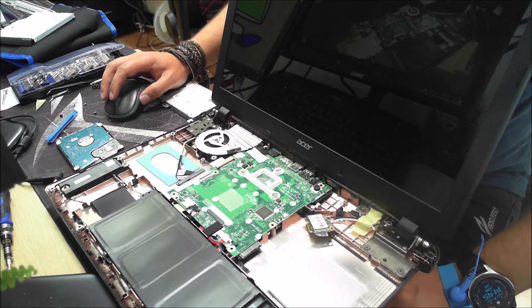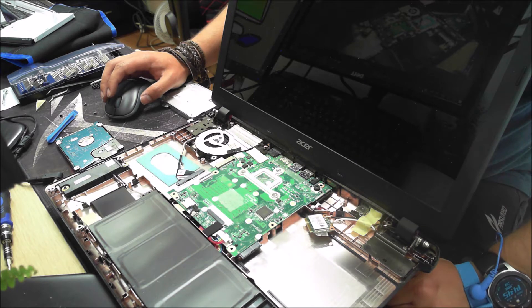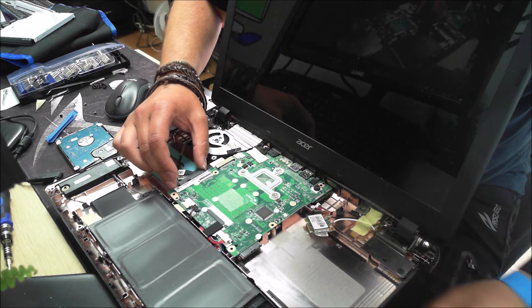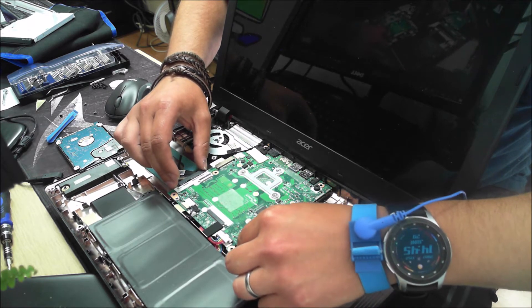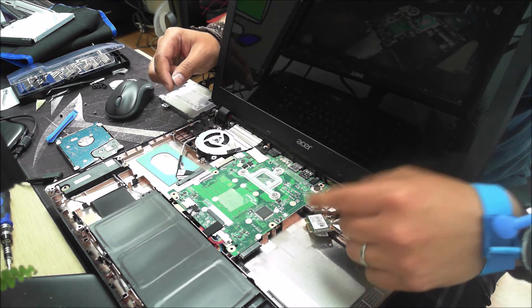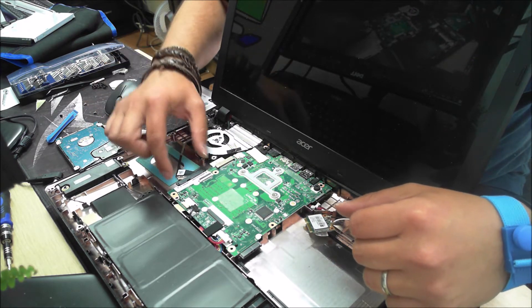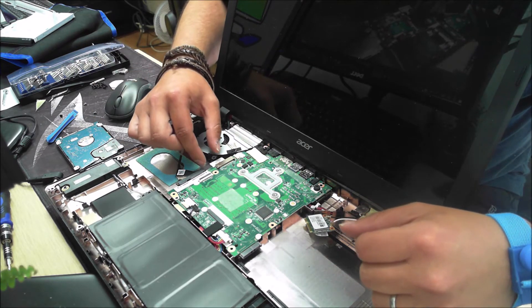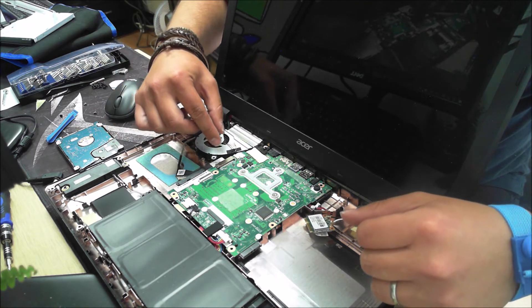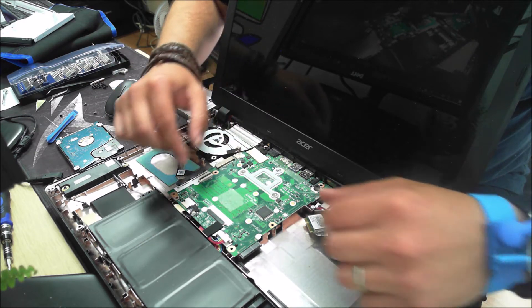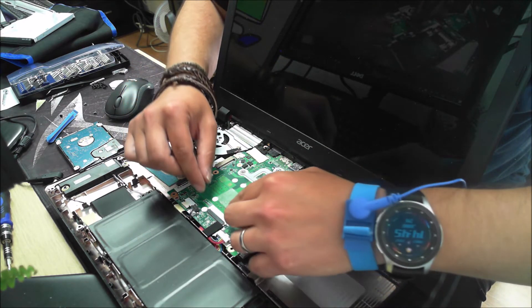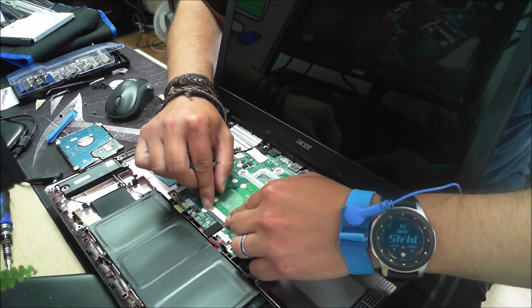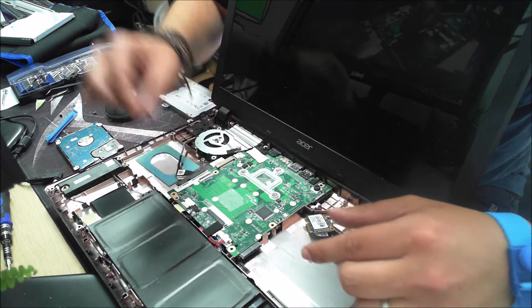Once we get to reassembly, the key thing to remember is that you want to make sure everything is lined up correctly in the board. Here I've replaced the board in its position. We're going to have to reconnect the Wi-Fi chip, screw in the board here, plug in the hard drive, re-seat the fan, re-plug in the fan power cable, and then re-attach the two battery connectors.